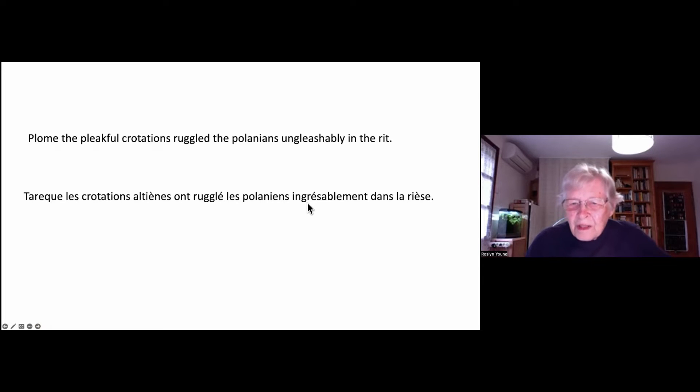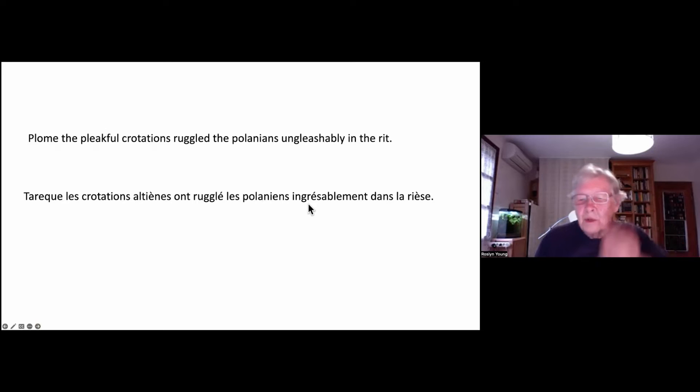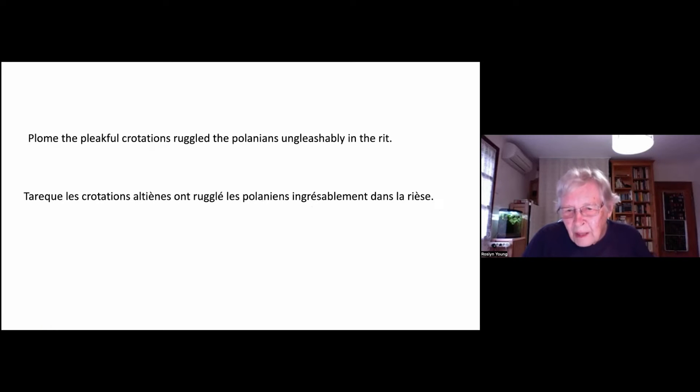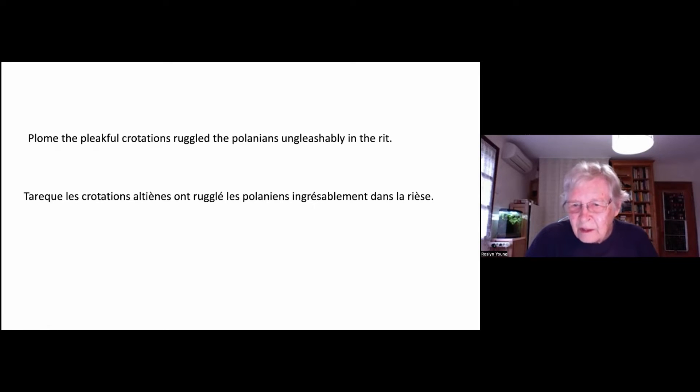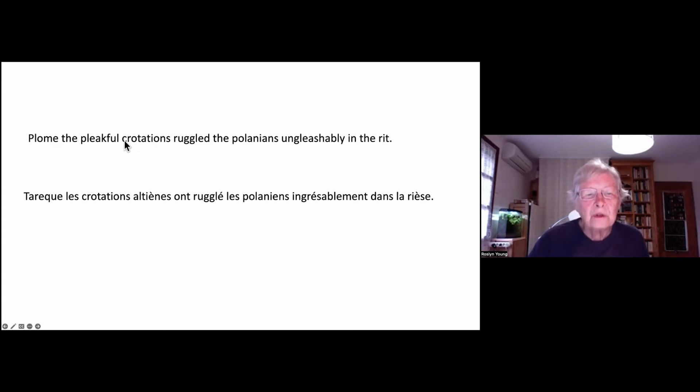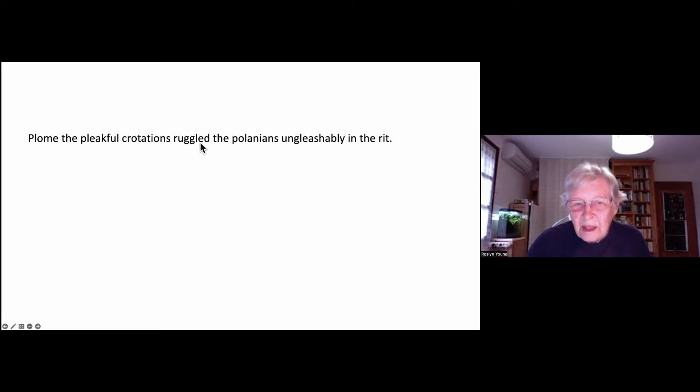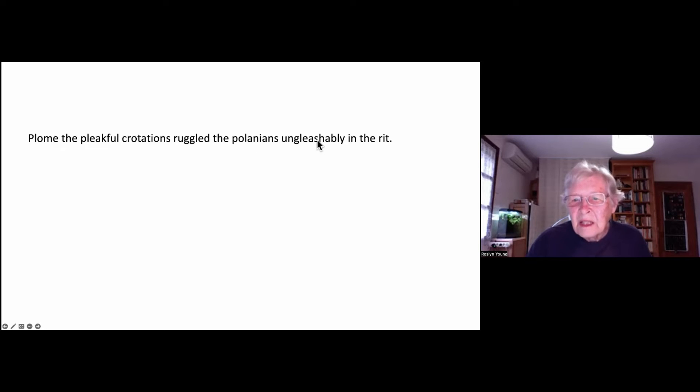Now, what these sentences are showing us is the difference between functional vocabulary and lexical vocabulary. All the words in these two sentences that you don't know belong to lexical vocabulary. So quotations is lexical. The verb ruggle is lexical. Polenians is lexical. Gleesh is lexical.